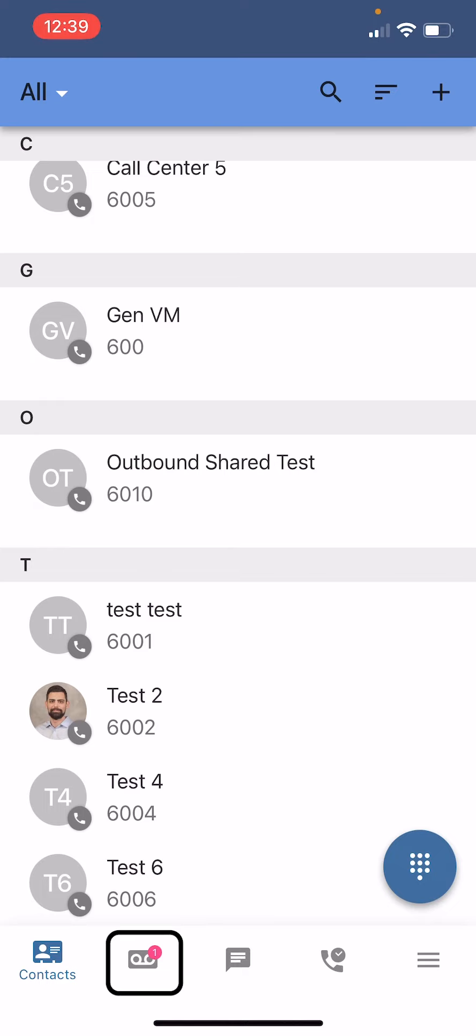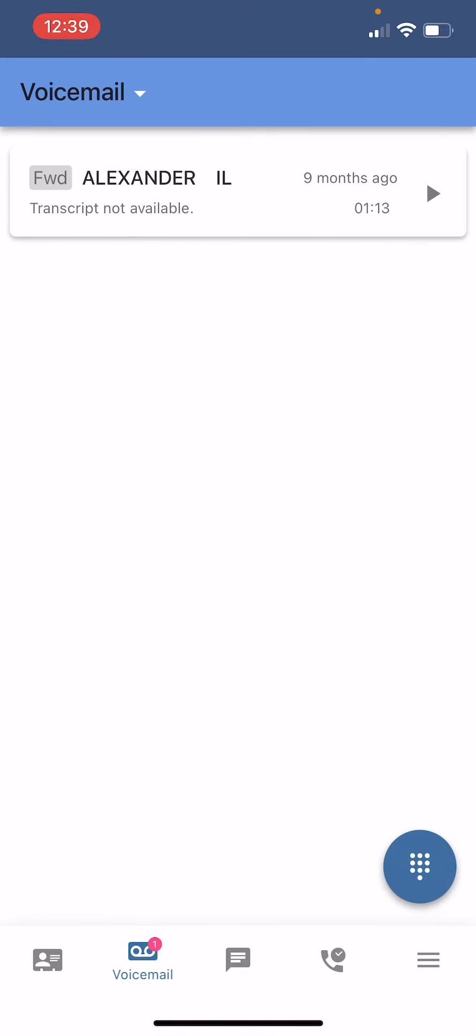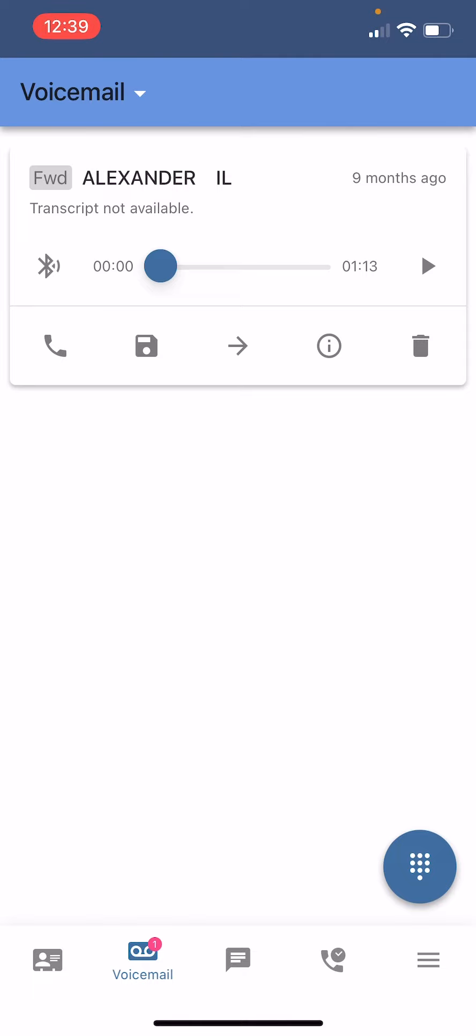Moving on to voicemail. Here you can see any voicemails that you have. As you can see here I have one voicemail. A lot of times this will add a transcript for you so you can actually read what the voicemail says. You can press the play button here in order to listen to the voicemail.